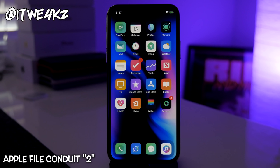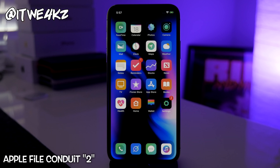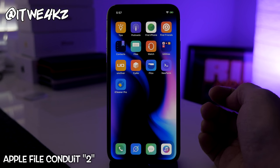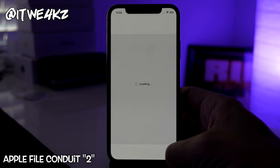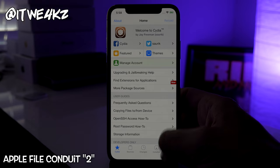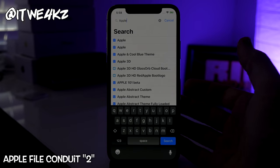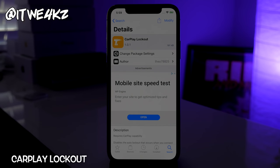Next is Apple File Conduit 2 — I won't showcase it on screen, but it basically allows you to connect your device to your computer and access everything on your phone in a directory tree, like a file explorer window. To use it, install Apple File Conduit 2, plug your device into your computer, and download an application like iPhone Browser — it will connect to your device and let you navigate your entire file system from your computer to manually install themes and tweaks.